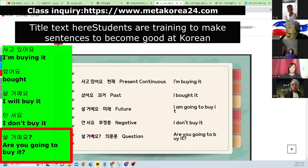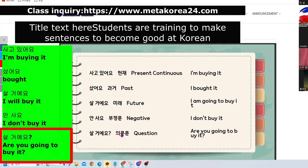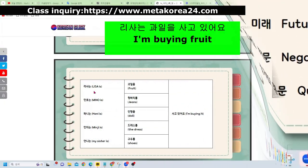샀 거예요 — for questions, the pronunciation needs to go up a little. You have to upgrade the intonation. 의문문 — for question sentences, the pronunciation rises.